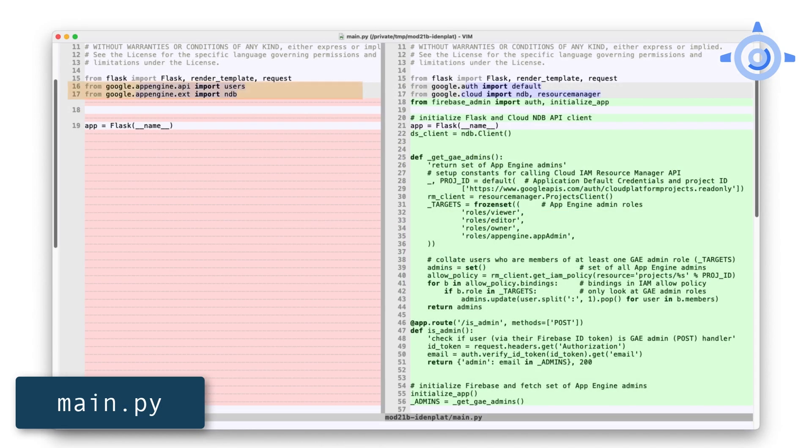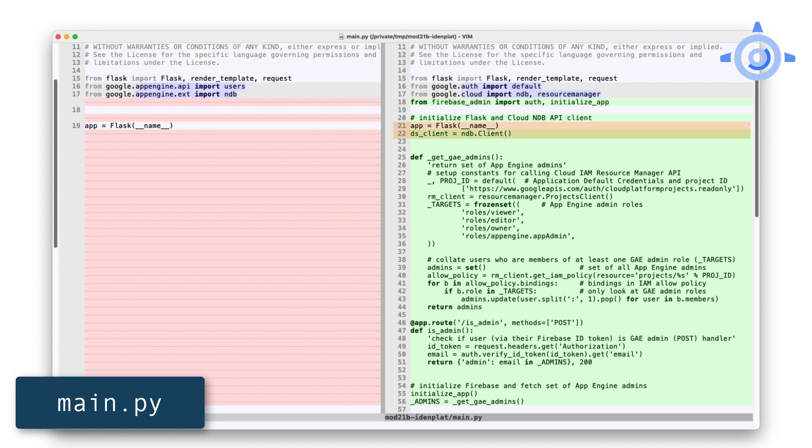For app.yaml, delete everything except for the runtime directive, changing it to a supported Python 3 version. Today, that would be 3.9 or 3.10. At the top, replace the imports of App Engine NDB and users with Cloud NDB and Resource Manager. Also, add a new import of the Firebase Admin SDK. In addition to initializing Flask, create a new Datastore client, as Cloud APIs generally require a client object.